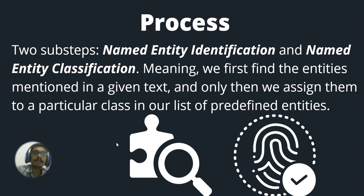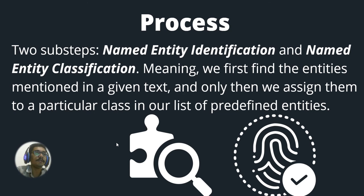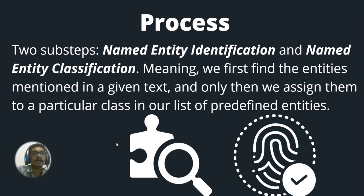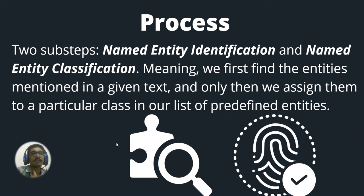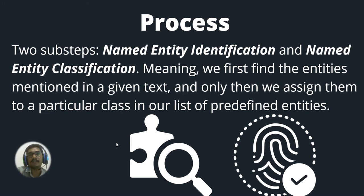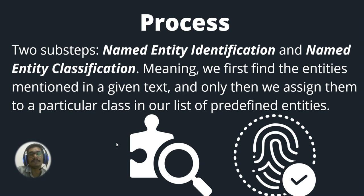What are the essential steps done inside NER? There are essentially two sub-steps: named entity identification and named entity classification. First, we find the entities mentioned in a text, and then we assign them to a particular class in our predefined set of entities.